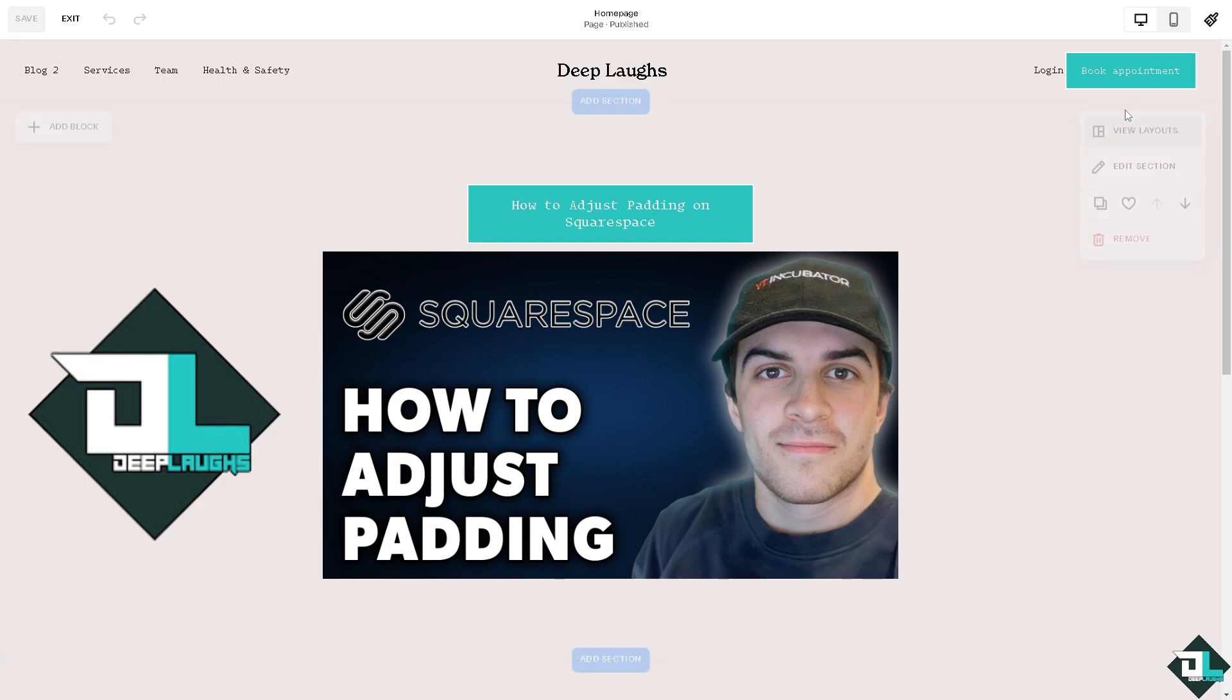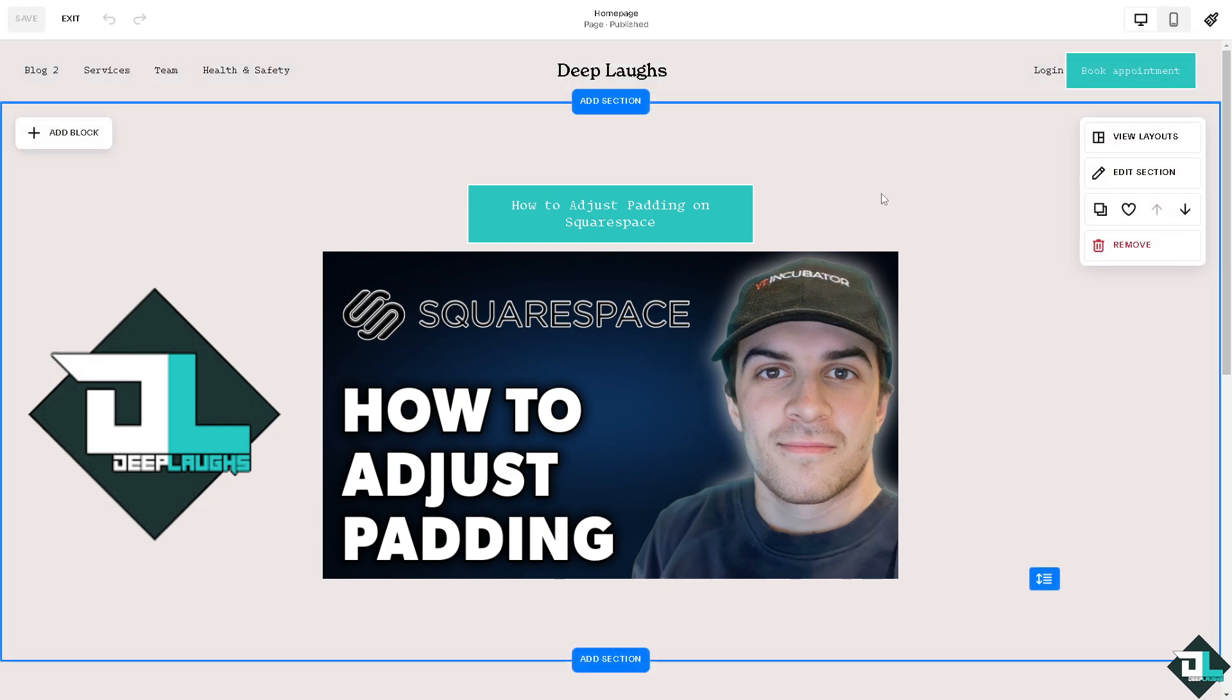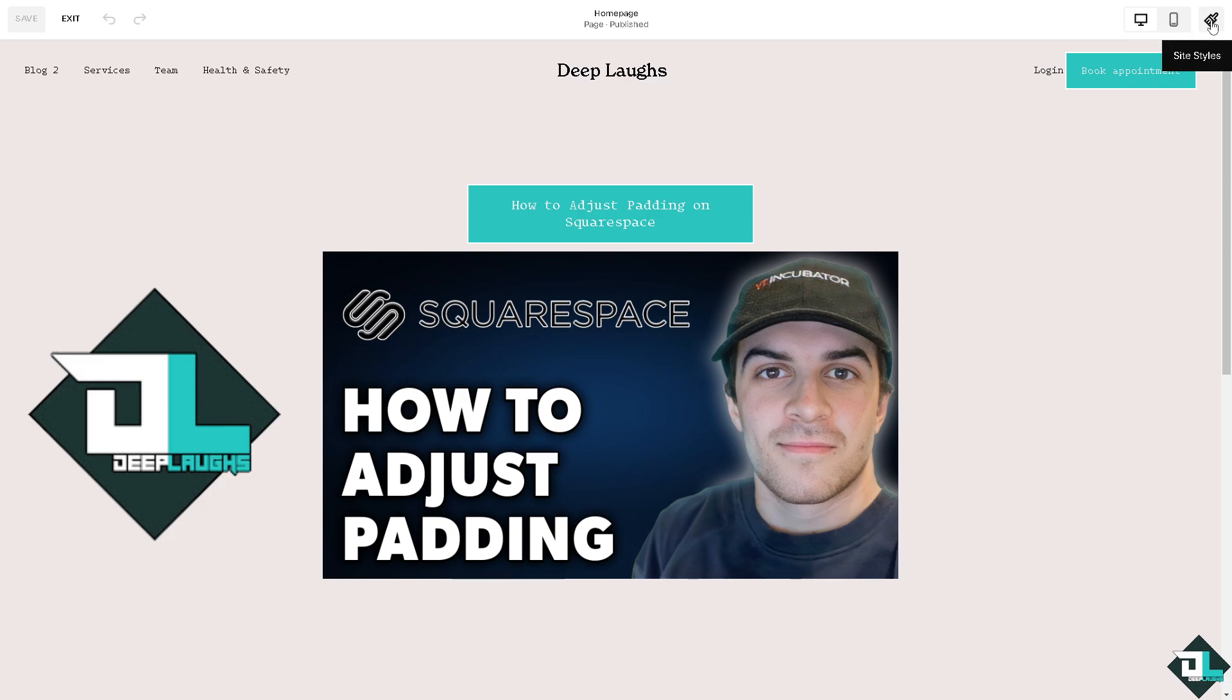Now, you see there's three options at the upper right corner where you can have the desktop view, the mobile view, and the paint, like a paintbrush icon. That's going to be the site styles.